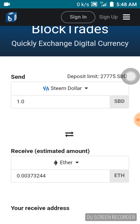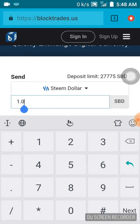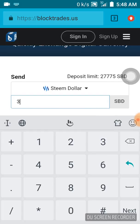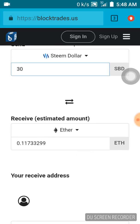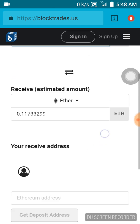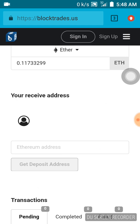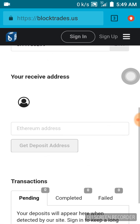Now I want to convert our SBD Steam dollars to Ethereum. We are going to put in the amount over here — I'll fix 30 — and this is the value of the Ethereum I'm converting to. Down here it's asking for your receive address.